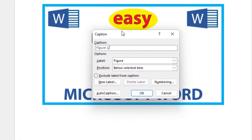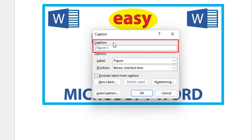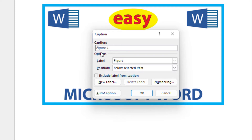Now in the dialog box that opens up, in the first box you can see it says Caption — this is what your caption will read. Mine says Figure 1. I will make a space and type some random text here: This is my YouTube thumbnail.